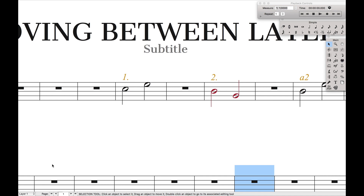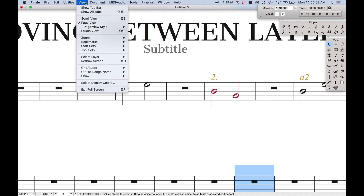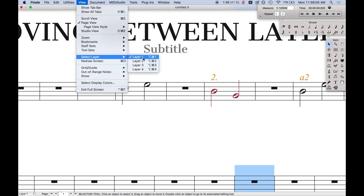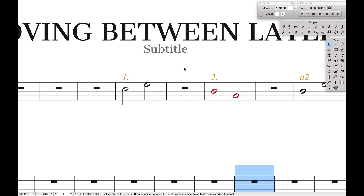There are a couple of ways to get around this. The first is to learn the default keyboard shortcut. If you come up here to View and then come over to Select Layer, you can select between each of the layers there as well. I used to use this keyboard shortcut in the past and it still works on my computer, but it's kind of an awkward keyboard shortcut to use.